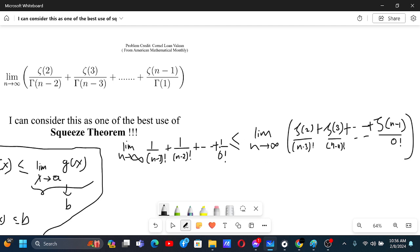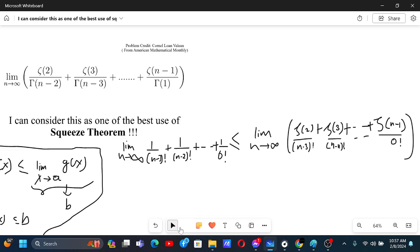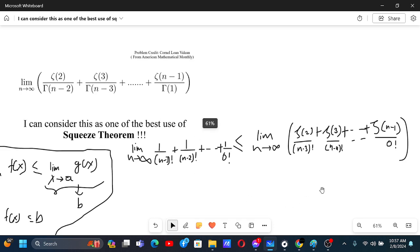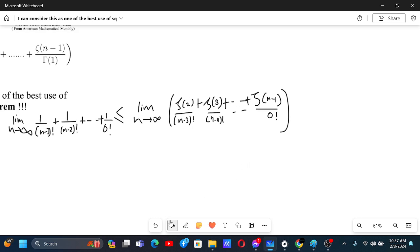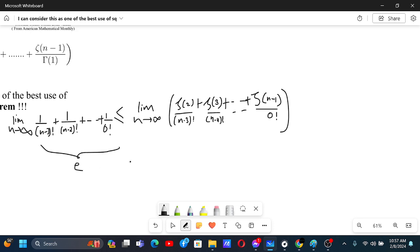From the lower side, we can squeeze this by the limit as n tends to infinity of 1/(n−3)! + 1/(n−2)! + … + 1/0!. This is because the zeta values like zeta(2) and zeta(3) are greater than 1. Removing numbers greater than 1 from the numerator makes the expression smaller. As n goes to infinity, this lower bound goes to e.